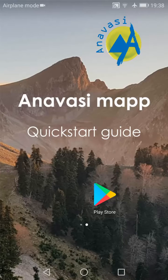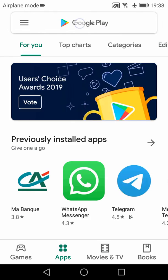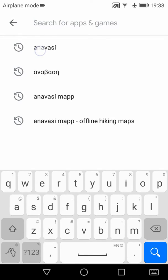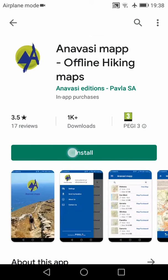In this video I will show you the main features of an Avacy mapped mobile application. First, let's install the app from the Play Store. Look for Avacy, then tap on the title and then on install.